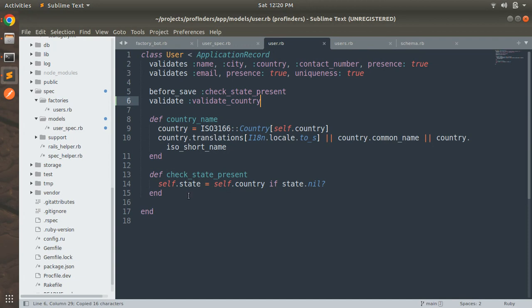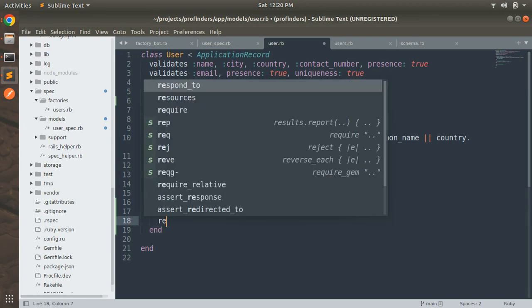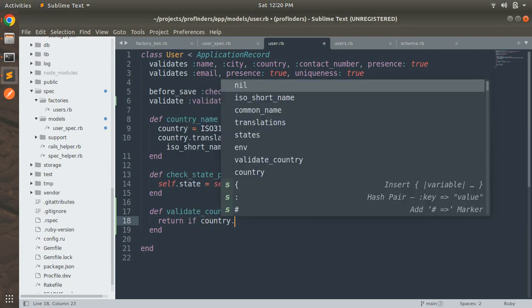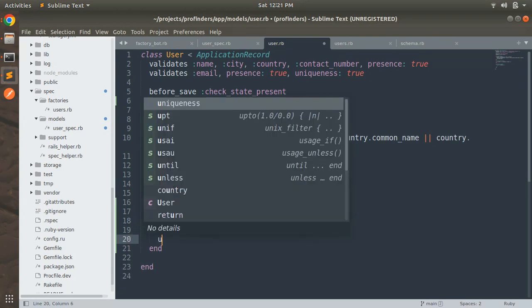Now we need to implement this custom validation method. Define `def validate_country` and first we need to return if country is nil — `return if country.nil?` — because if country is nil then we do not need to check whether it is present or provided by the country_select gem.